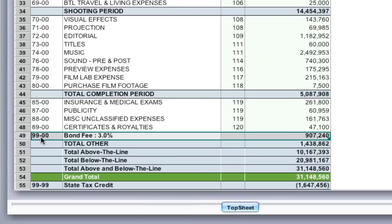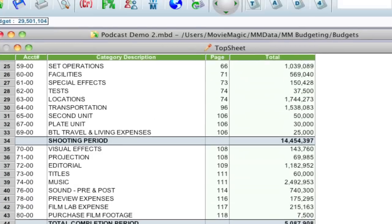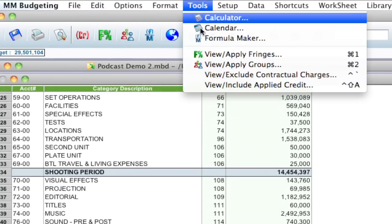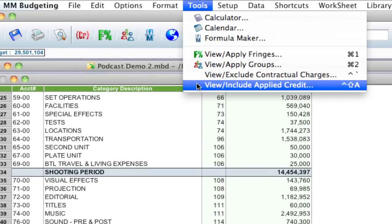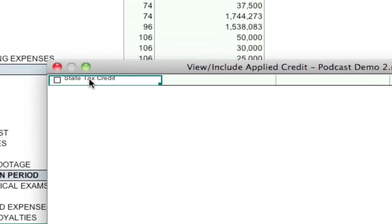So I've created my contractual charge down here this bond fee of three percent which equals $907,000 and change and now what I want to do is include this in the tax credit. So all I have to do is with that bond fee selected, with that line selected, I just have to go up to tools, view include applied credit, and select the credit that I want it applied to.